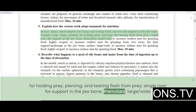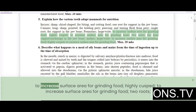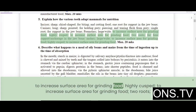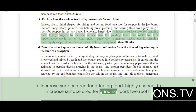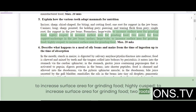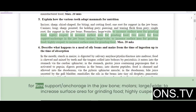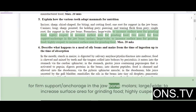Premolars are large and wide to increase surface area for grinding food. They are highly cusped to increase surface area for grinding food, and have two roots for firm support and anchorage in the jawbone.